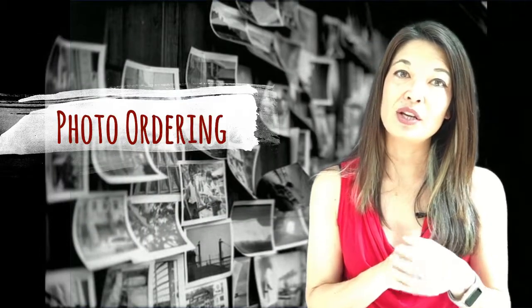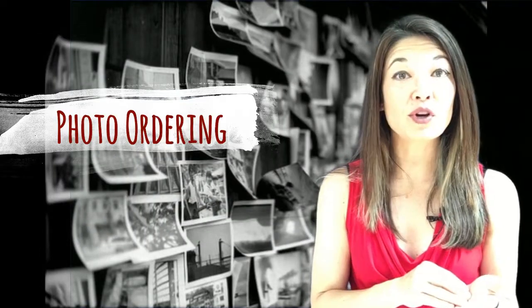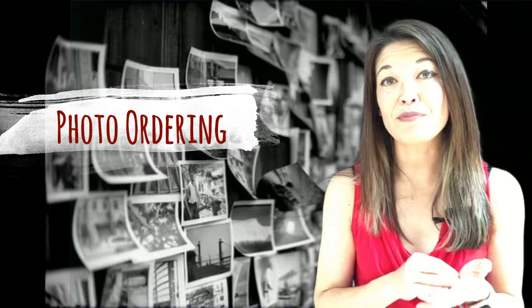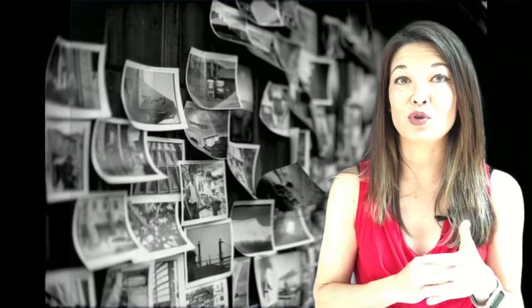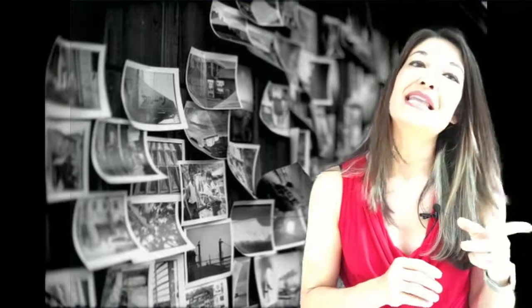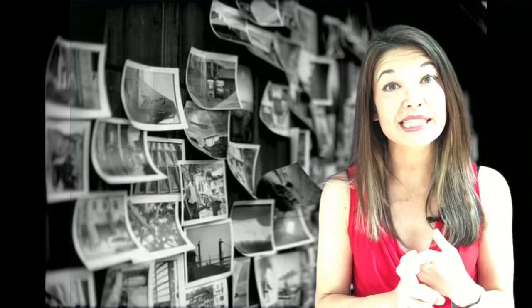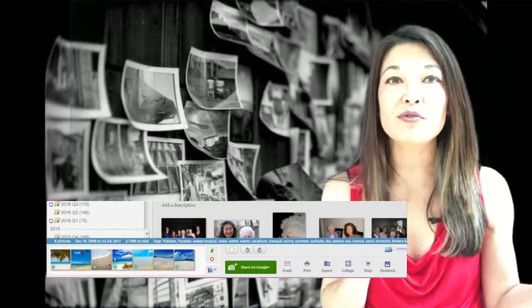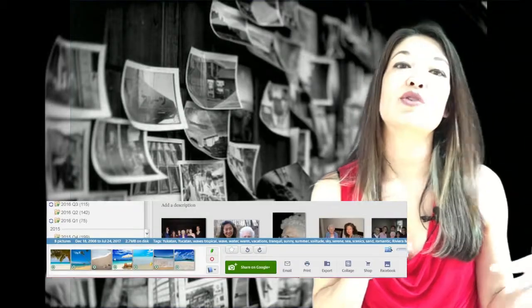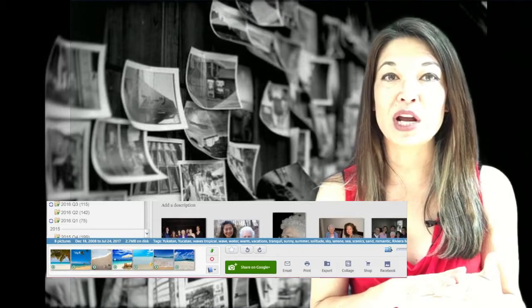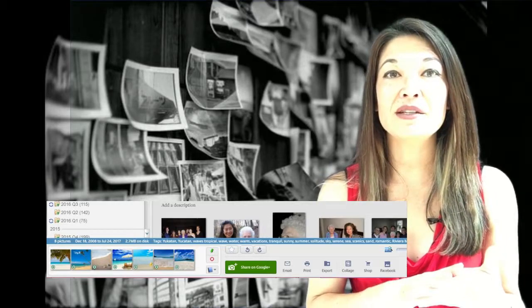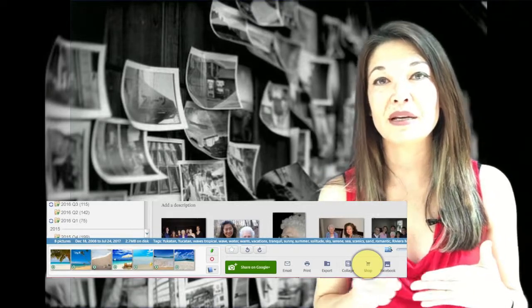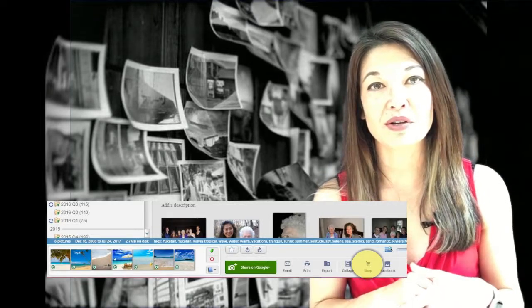Next, photo ordering. You can order photos to be printed directly from Picasa as well using the photo tray. I will say that the success rate of this option has dramatically fallen since Google stopped updating Picasa. The way you do it is you pick all the photos that you want to print and you pin them to your photo tray and then choose the shop button and pick a printing vendor.